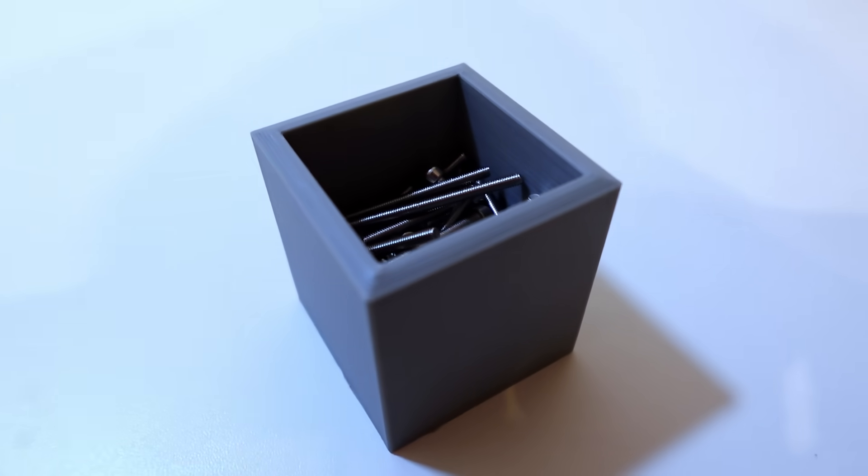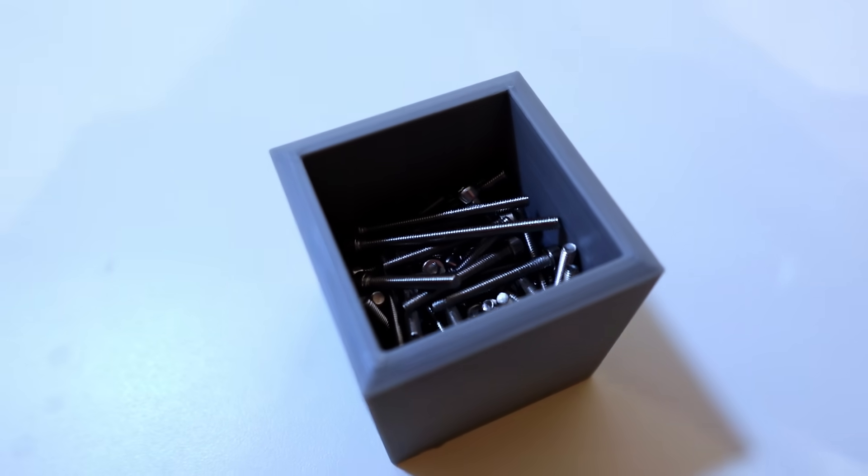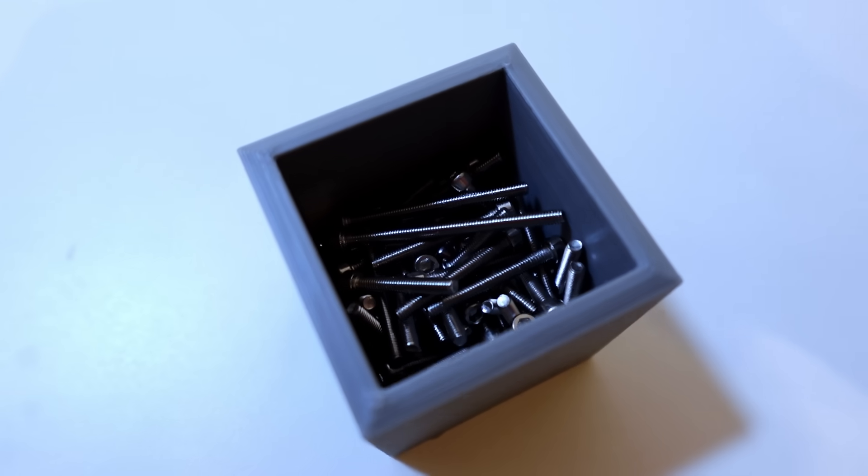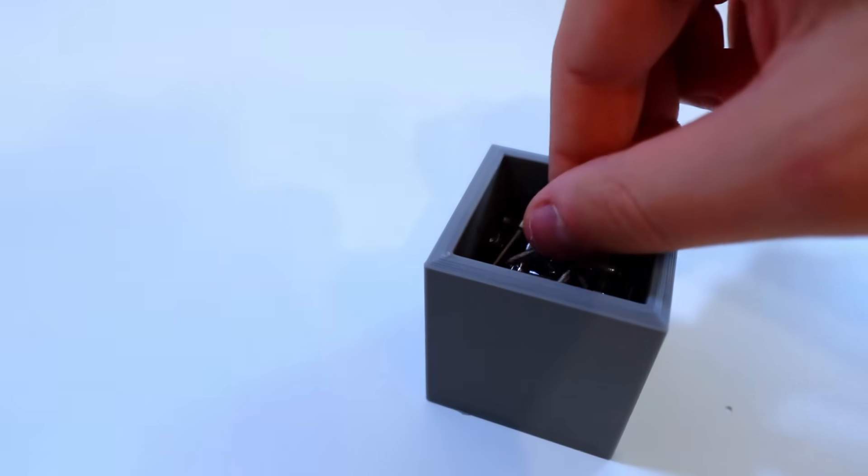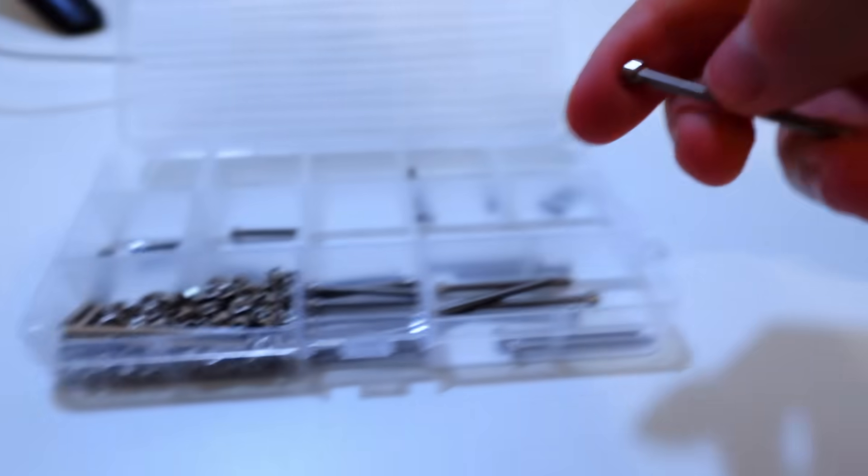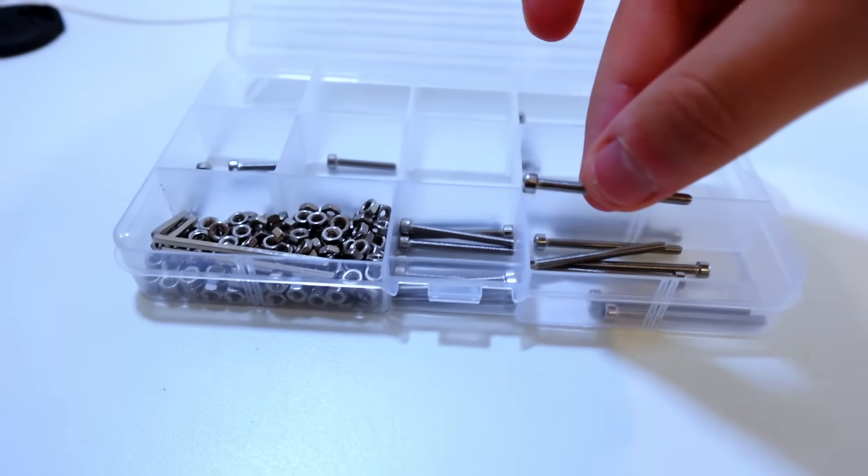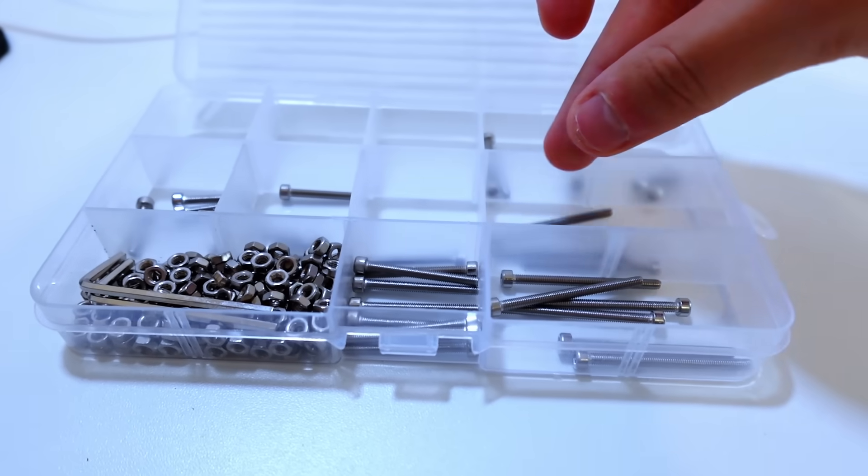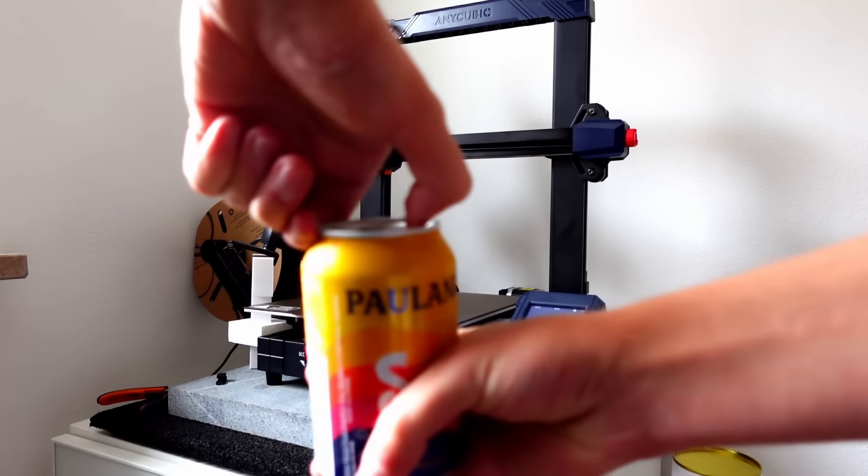This is my small box full of random M3 bolts and I want to get rid of that mess. But instead of spending two minutes sorting them manually, I will spend hundreds of hours building a device that does the job for me. Let's start.